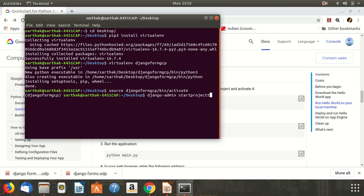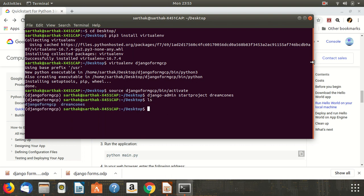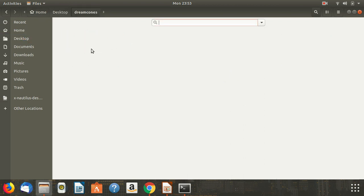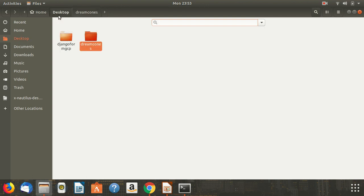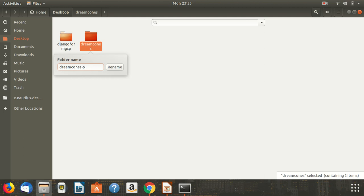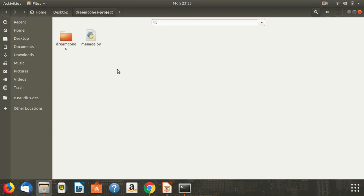To create a project, use the command: zango-admin startproject. Since I am creating an ice cream Dream Cone project, I'll write startproject dreamcone and hit enter. By running ls I can see where I am. I can see the dream_cone folder on the desktop. To differentiate it, I'll go to the desktop and rename it dreamcone-project. Going inside it, I can see dream_cone there.